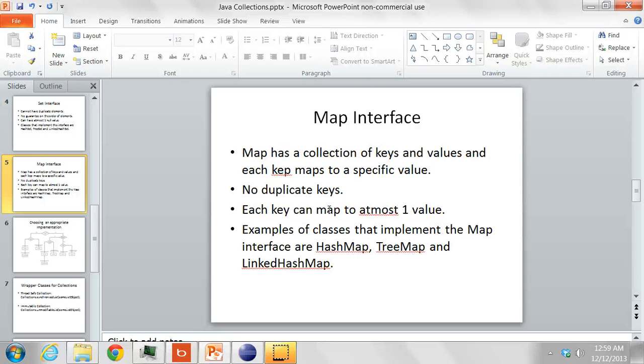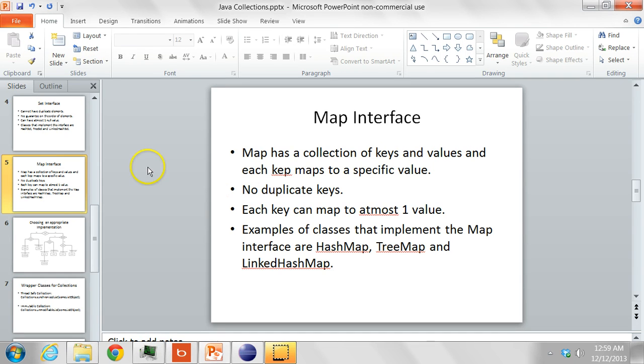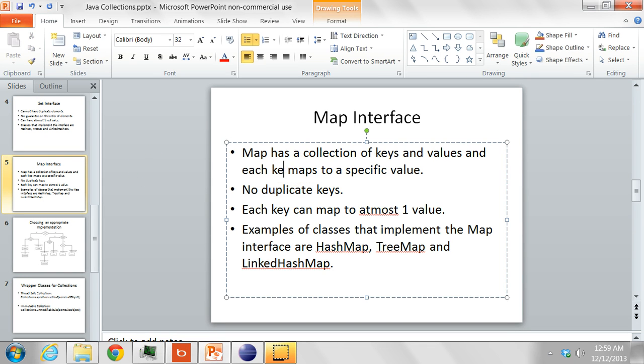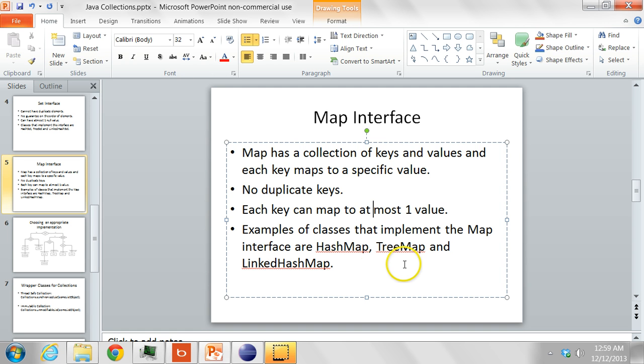Then you have a map interface which is a collection of key value pairs where each key maps to a specific value. There are no duplicate keys in a map, and each key can map to at most one value.